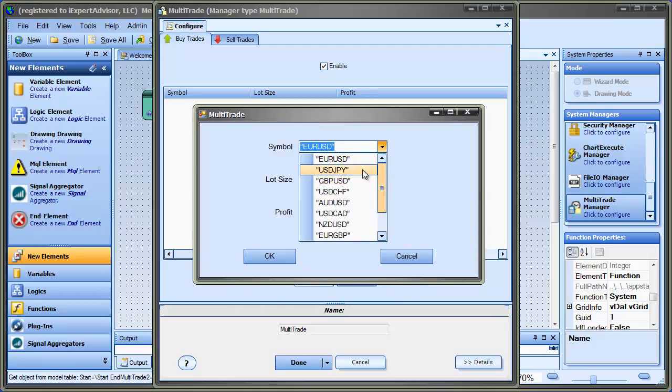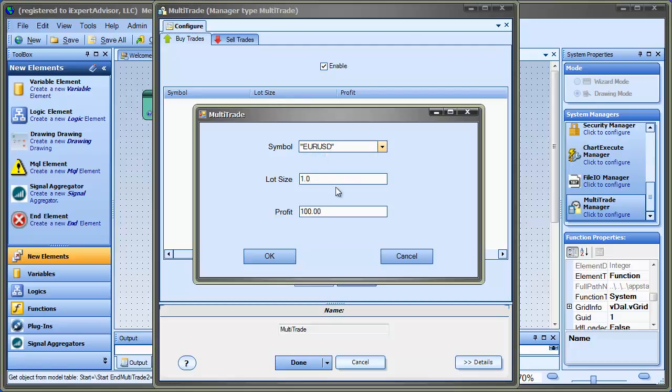And this can also be written into if you don't see your symbol here. For instance, if it's a mini-account, you can just add an M. It's not read-only, in other words. A lot size, that would be the lot size, the amount of trades that open, and the profit target when the trade is opened.